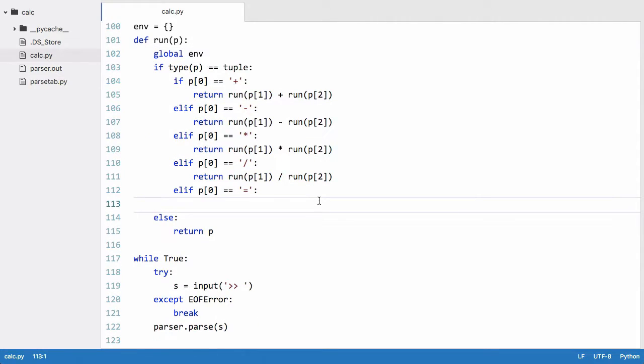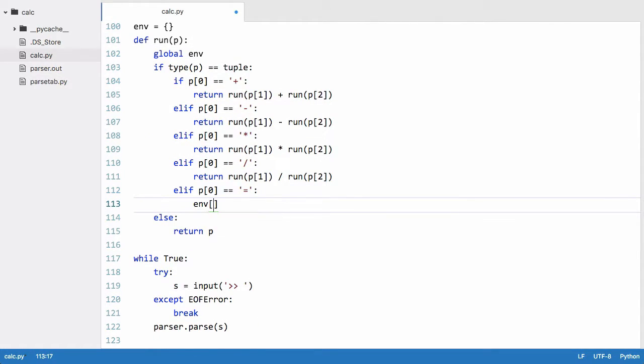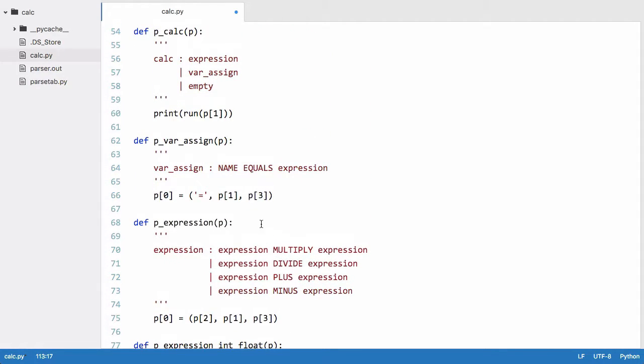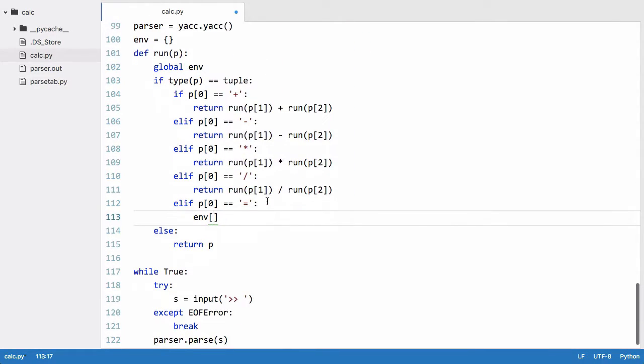Then what we'll do is we will say env and we will pass it the key which in this case is going to be the variable's name which is p1 and then the value is going to be the expression or should I say the evaluated expression.